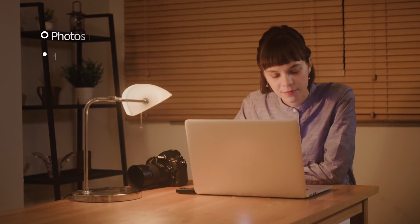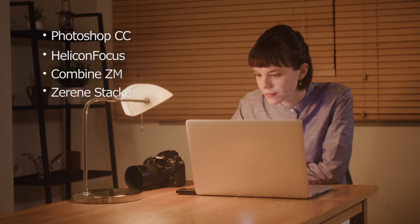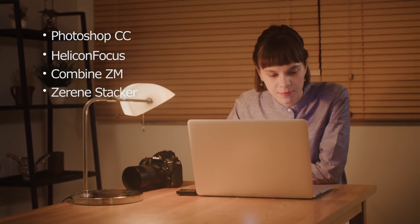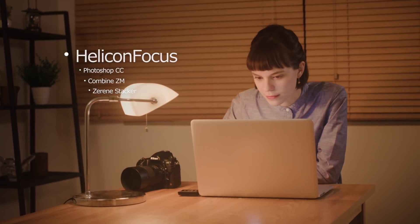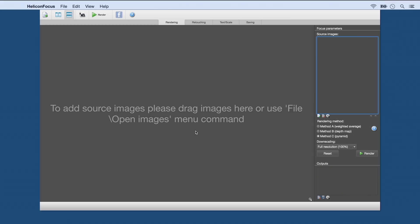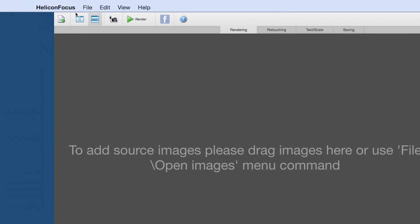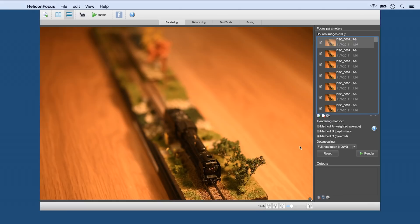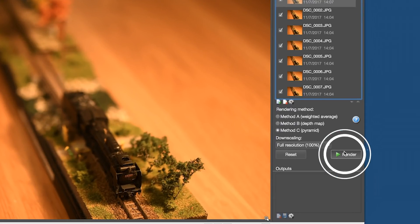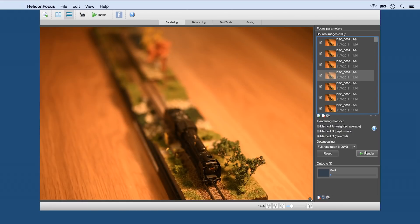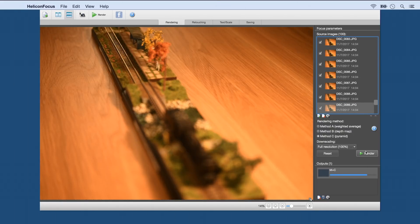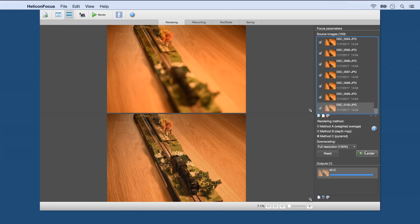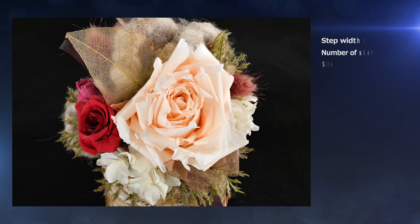Now let's look at how the photos can be stacked using image editing software. Copy the photos to the computer. Photo editing tools like these support focus stacking — here we'll use Helicon Focus. Click the import icon and choose files for import, then click the rendering button to start stacking. The final image will be displayed when stacking is complete.